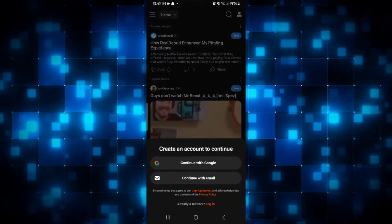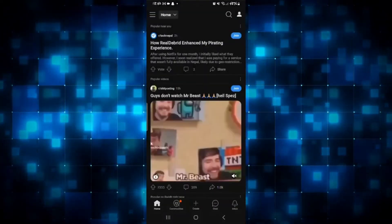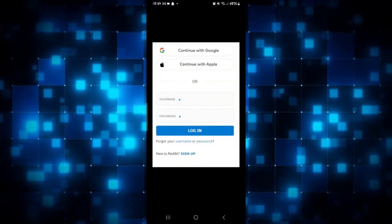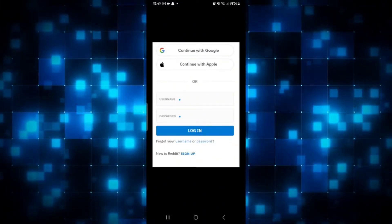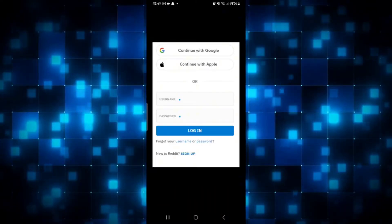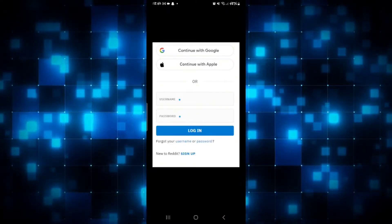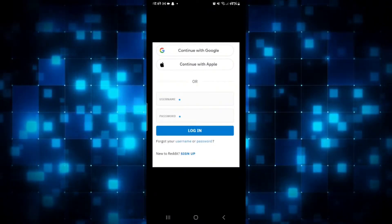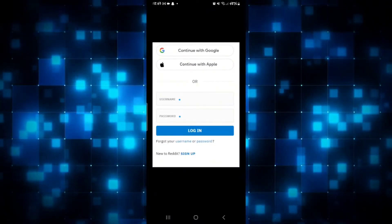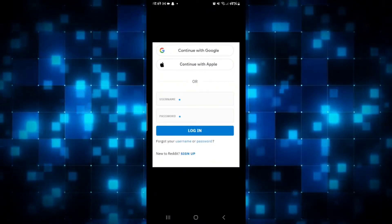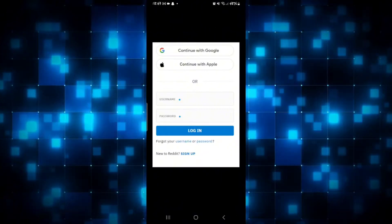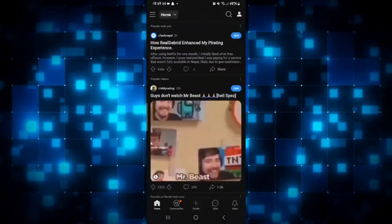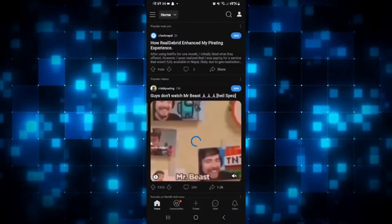Simply tap on login at the bottom section and you can either use your Google account or your email address and password to log in. If you signed up with Google, tap on continue with Google and then select your Google account. If you created your account the traditional way, simply type in your username and password and tap the continue button — you will now be logged in to your Reddit account.